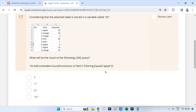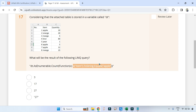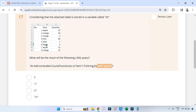Let's face the first question. Considering that the attached table is stored in a variable called 'dt', what will be the result of the following LINQ query? Here 'dt.AsEnumerable()' — remember to check the method used here: Count. Then a lambda function, and what it is trying to count — it is trying to count the item column where the item equals 'apple'.